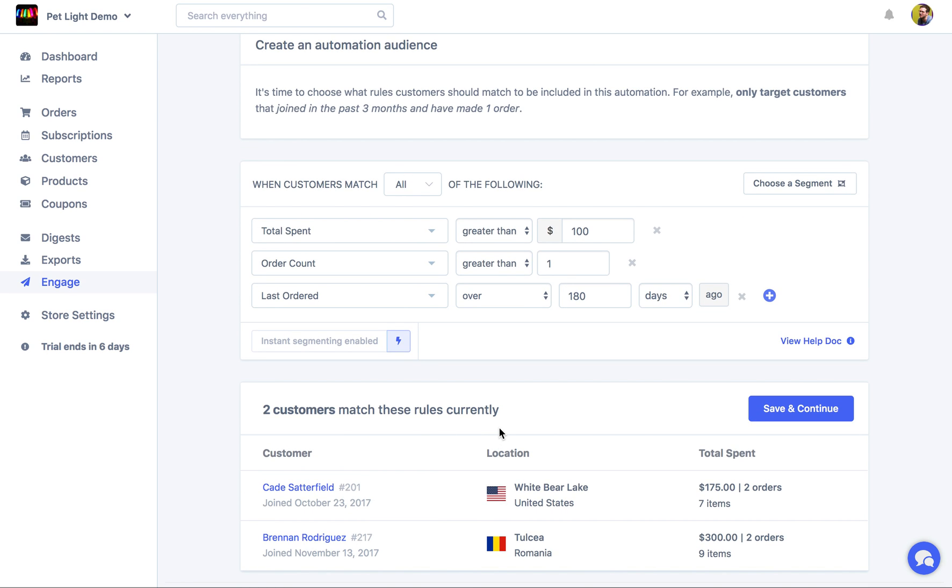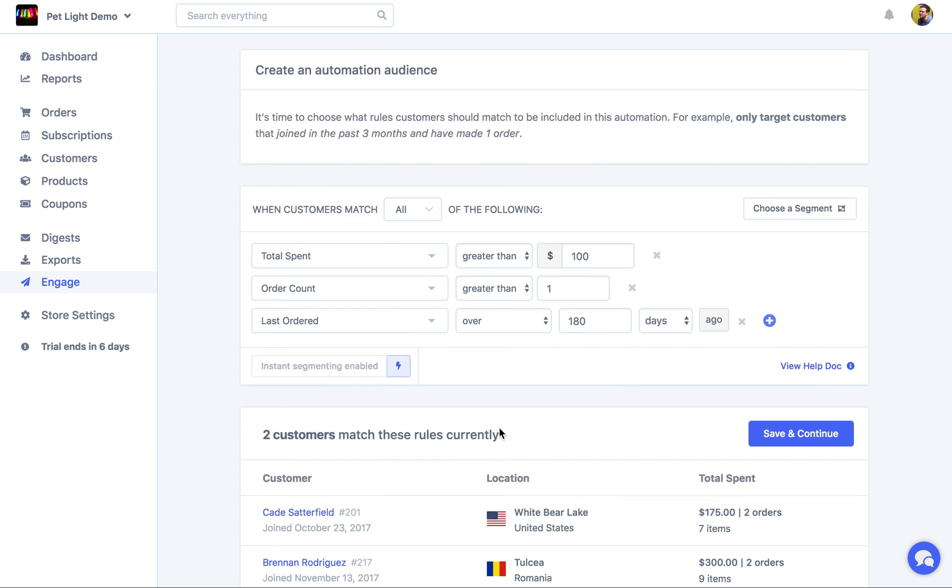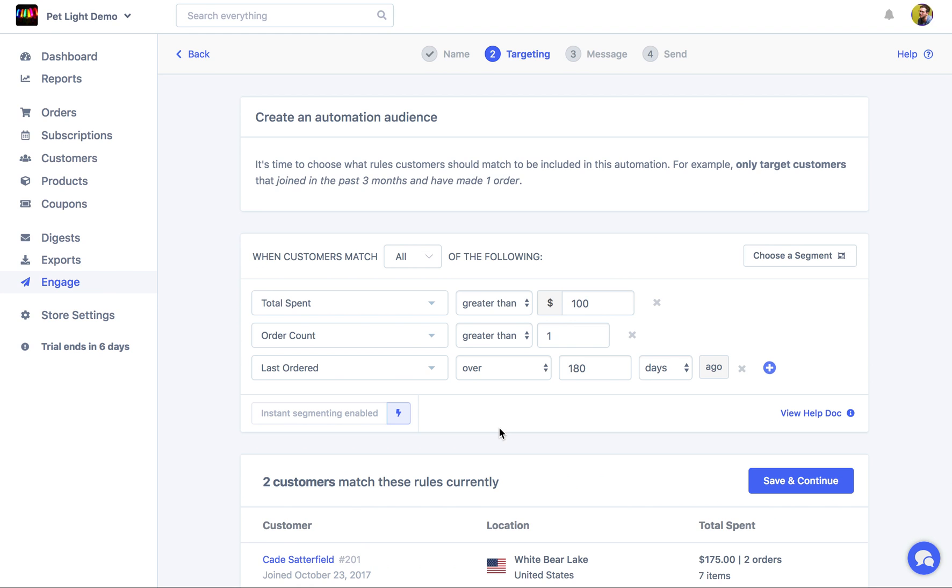So optionally, on the last step, we'll be able to email these customers right now, as well as the future customers that match the rules. But that's all optional. But to start with, let's just check over our audience here, and see if we're happy with it, and it looks good. And then we can click Save and Continue.